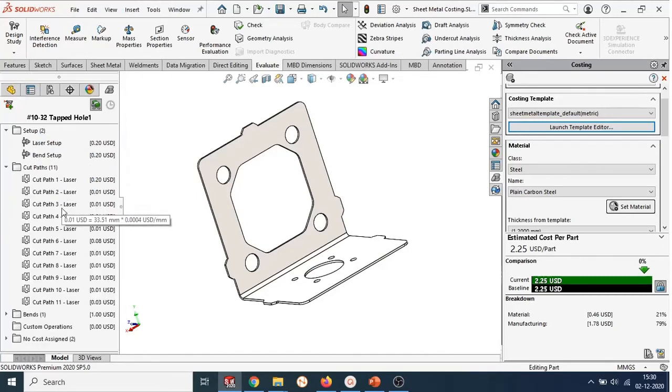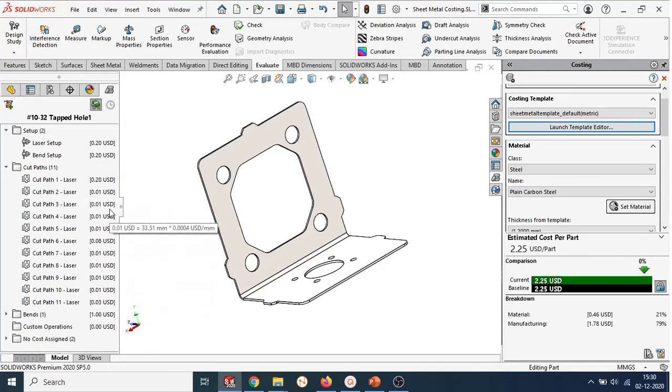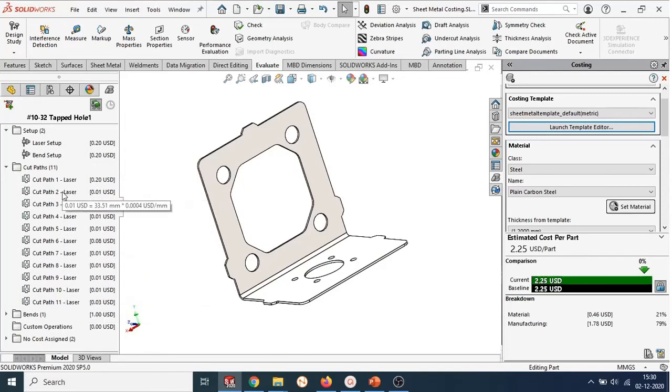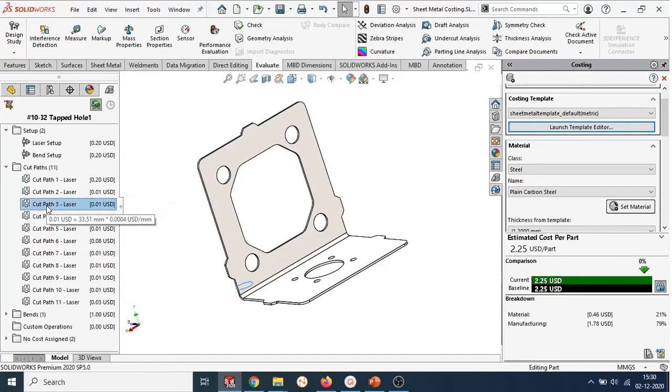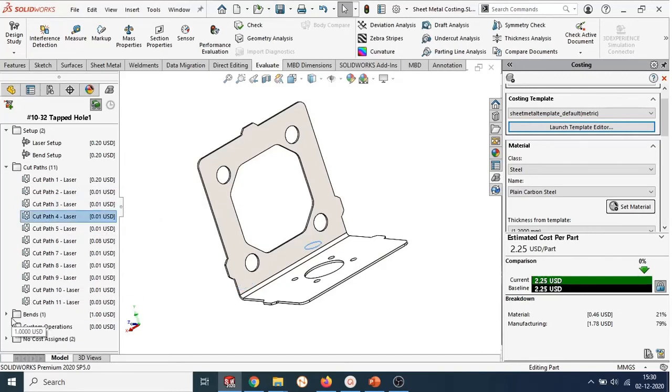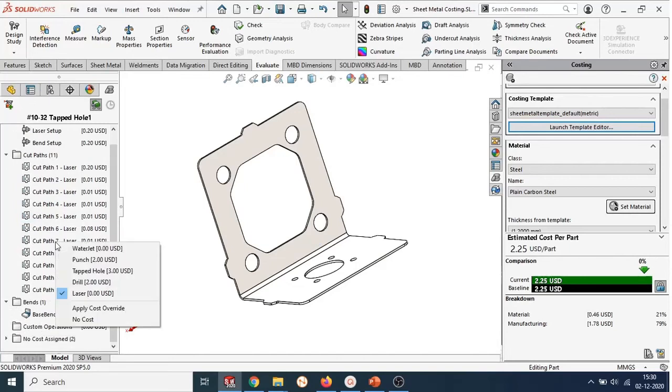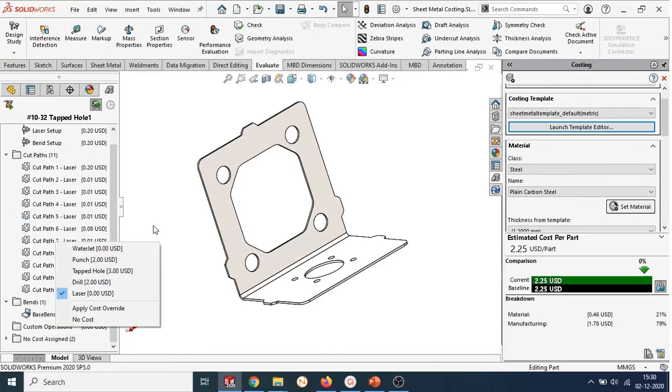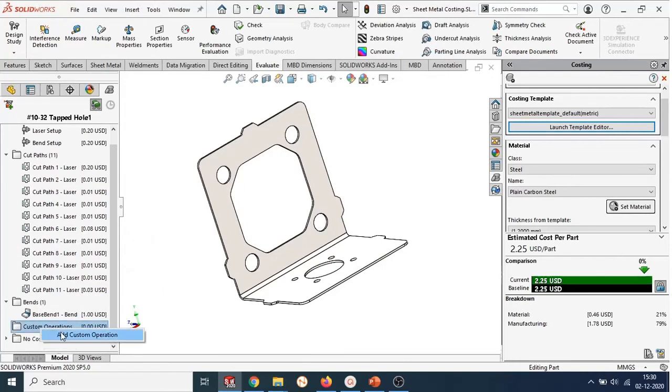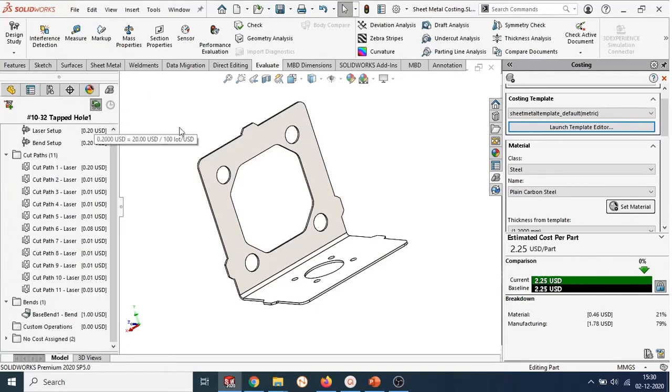In the cut paths folder, you will see the cost associated with different cut paths. Selecting any cut path will highlight the corresponding cutout in the graphics screen. You also have the option to change the machine used for the cut path as well as a preview of the cost if you decided to change the machine. SOLIDWORKS never fails to surprise you in offering flexibility because you can add custom operations as well in your cost estimation.